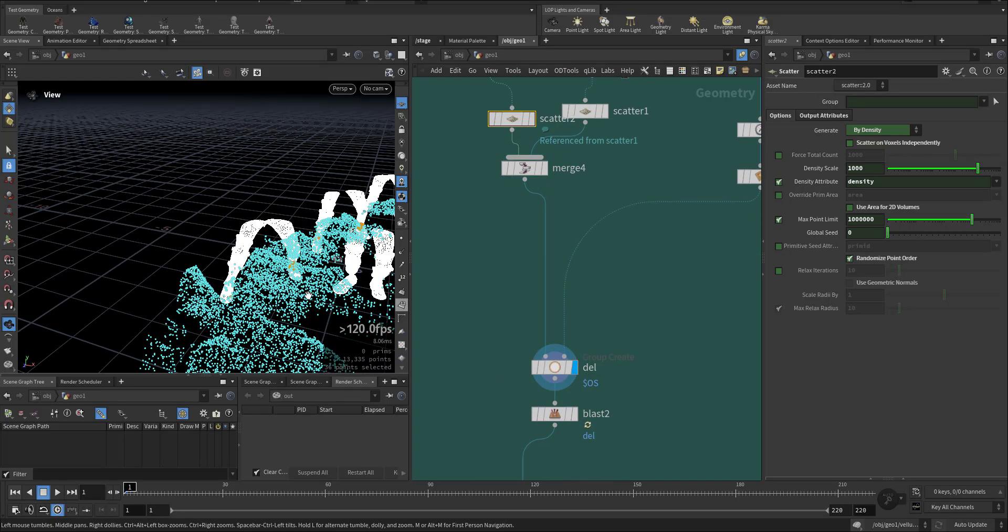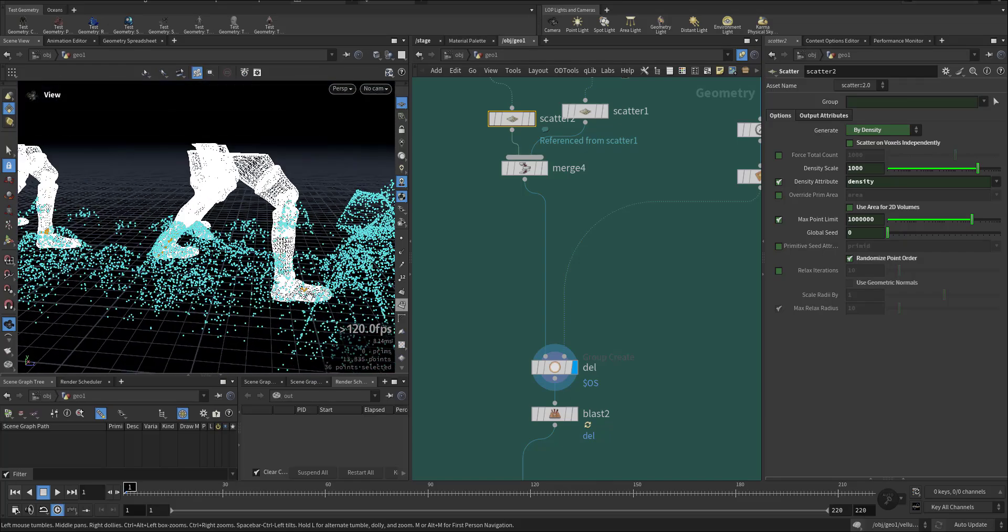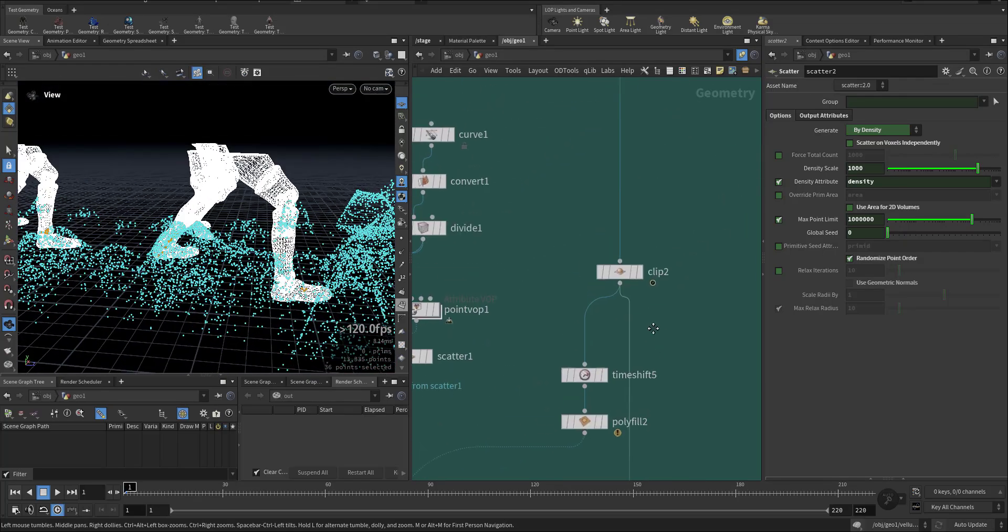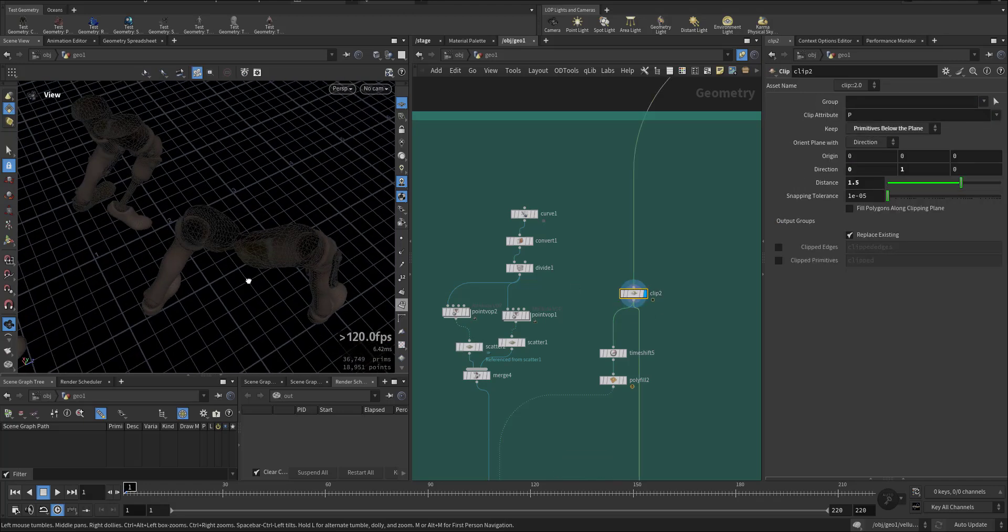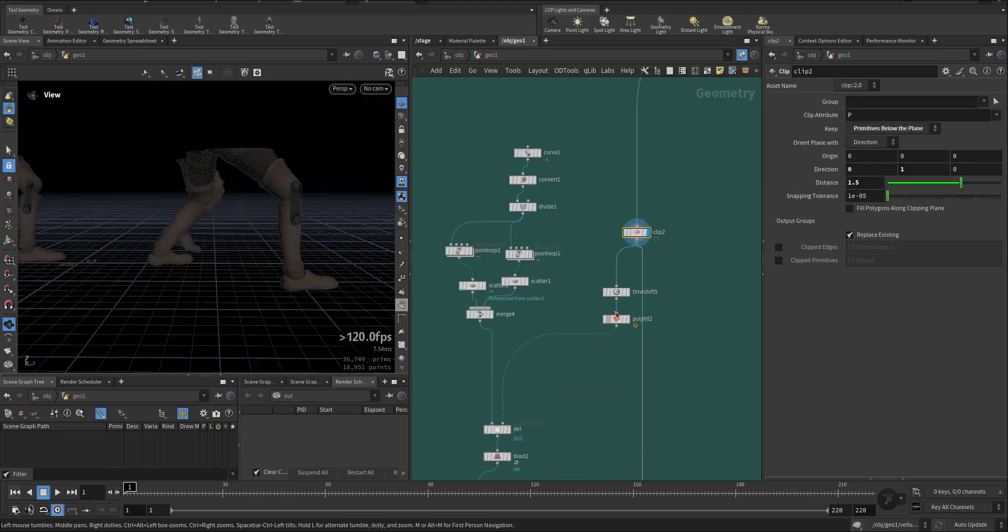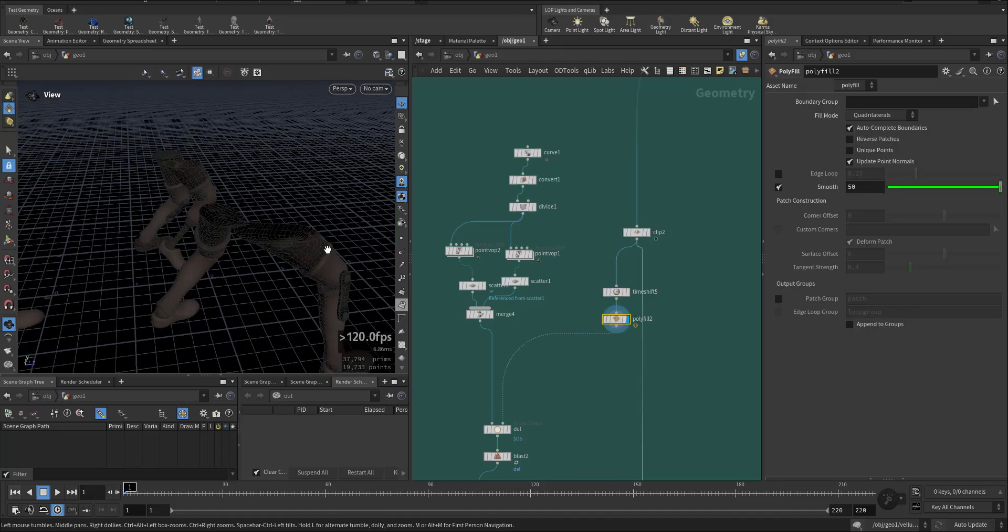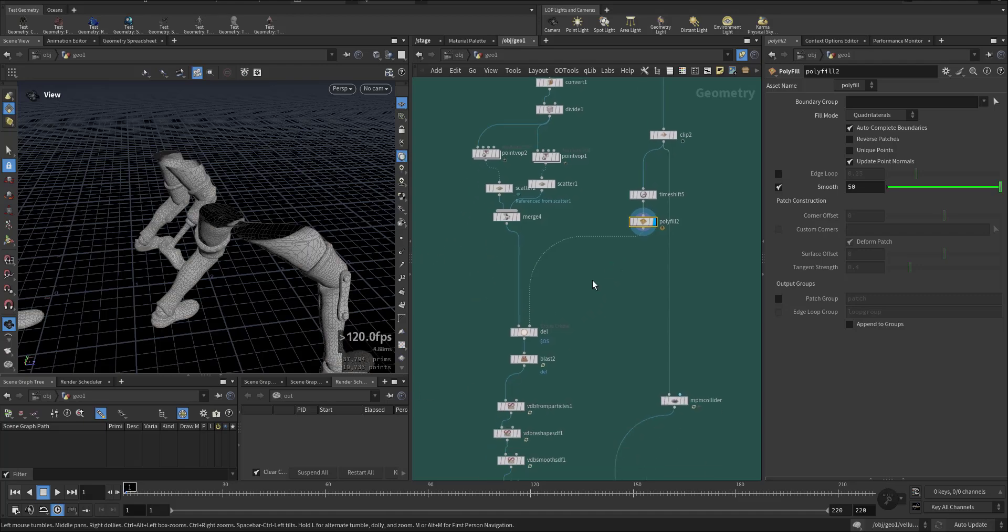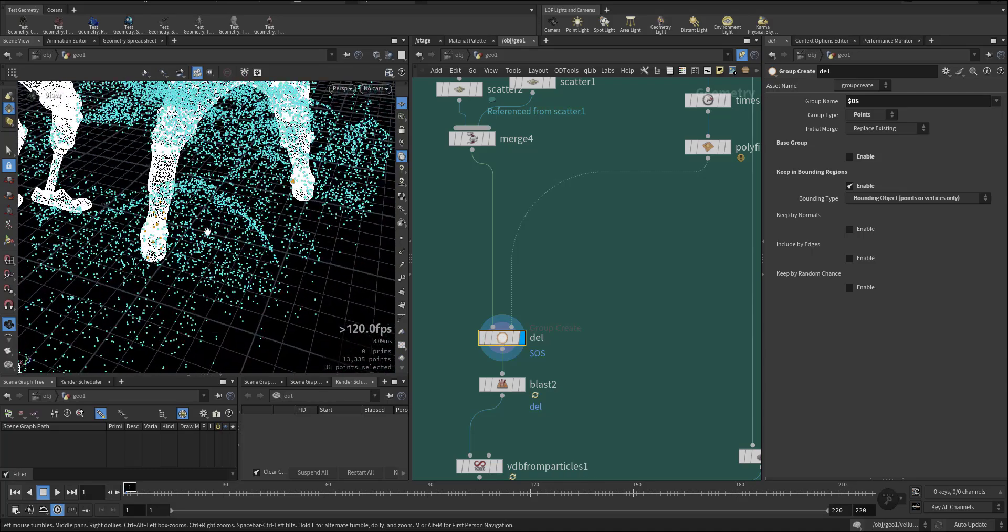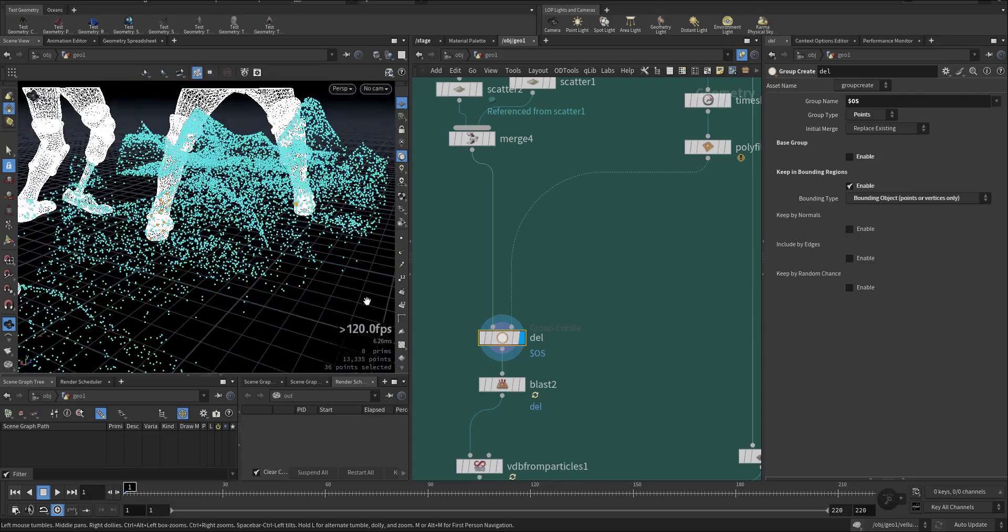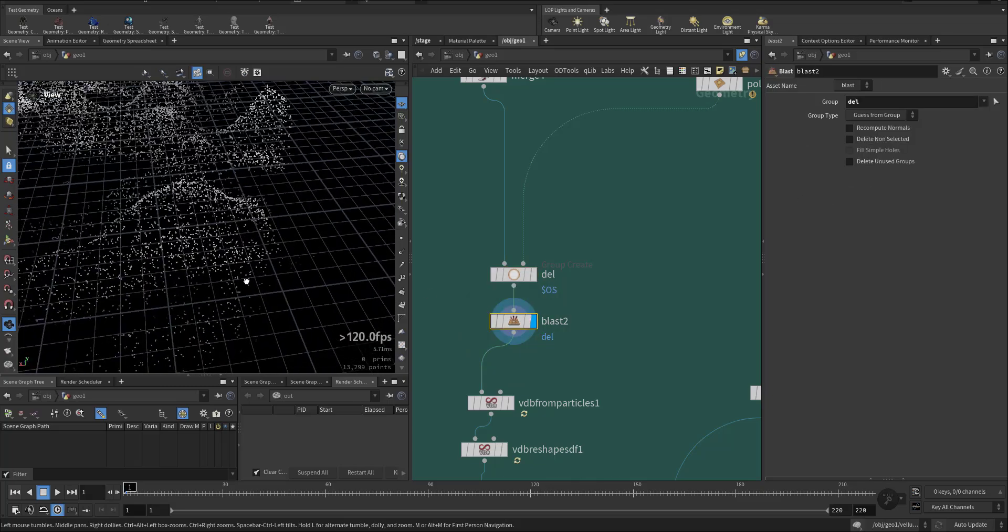Then I wanted to remove the intersection with the zombie's leg, so I imported the zombie but I clipped the upper part, time shift at the first frame and add a polyfill so it's filled. And then I created a group where the intersection with the bones will be like this one here, and I blast it off.